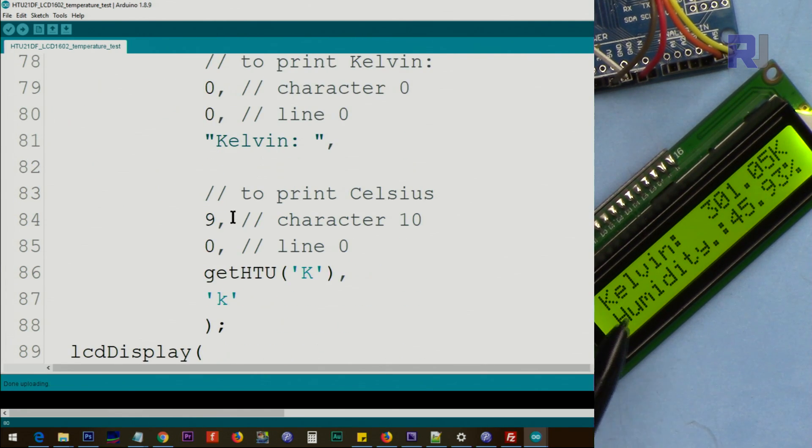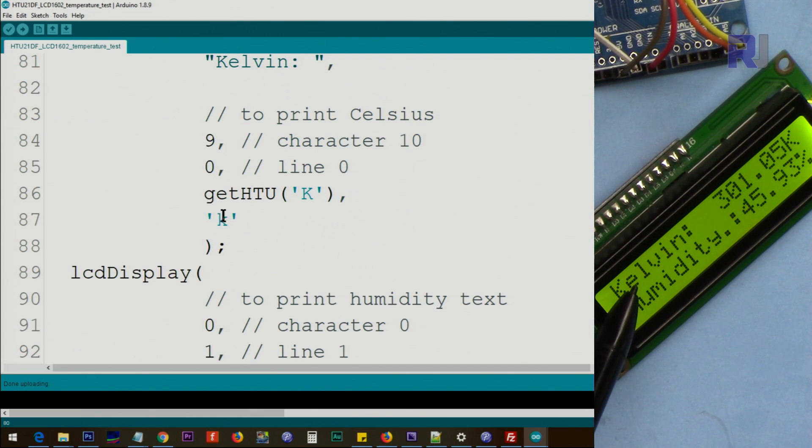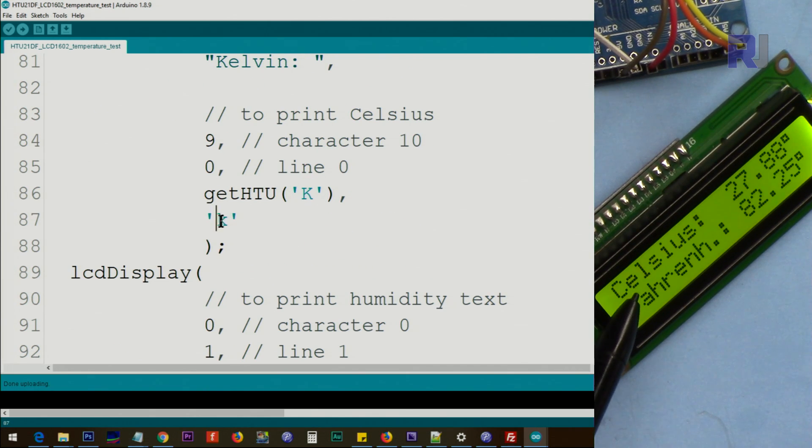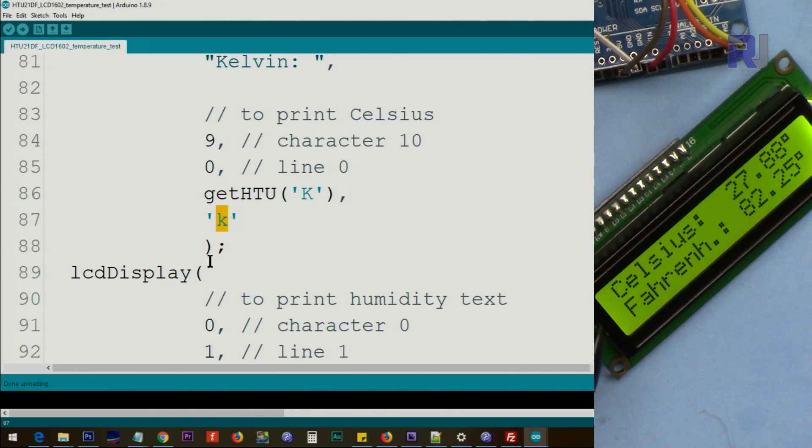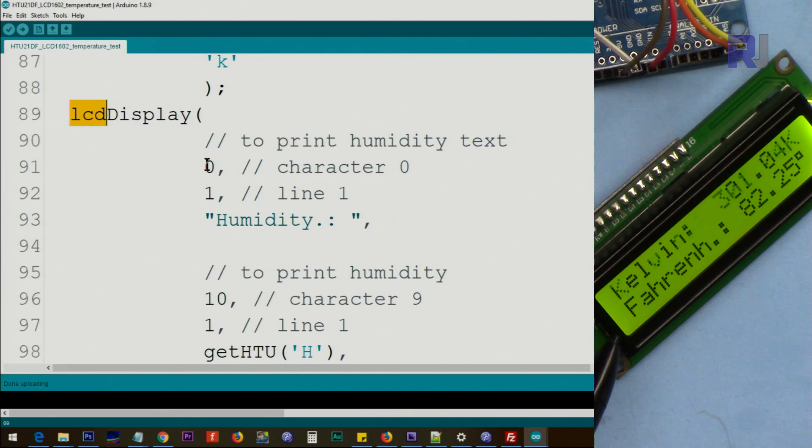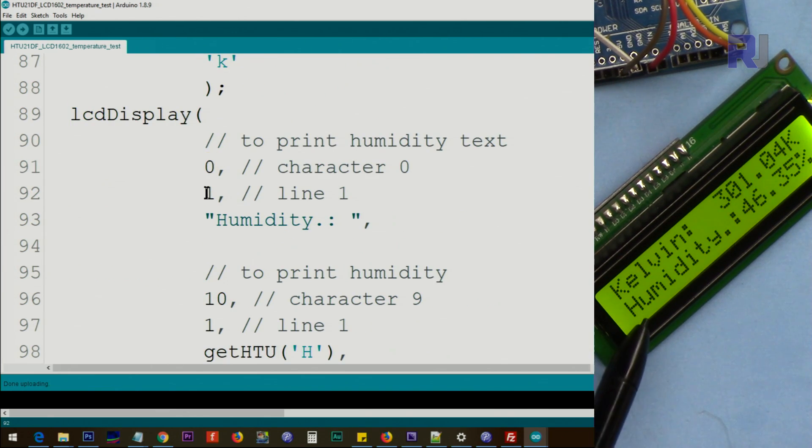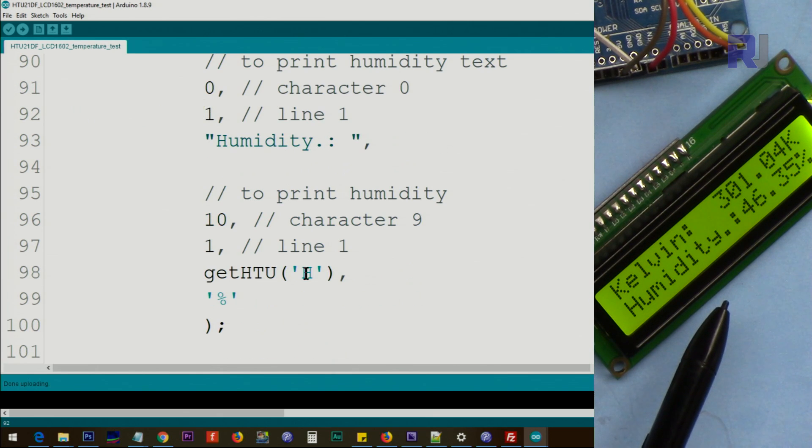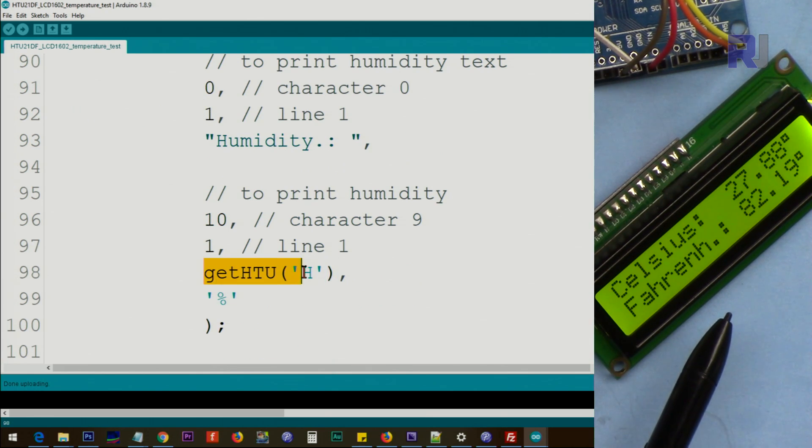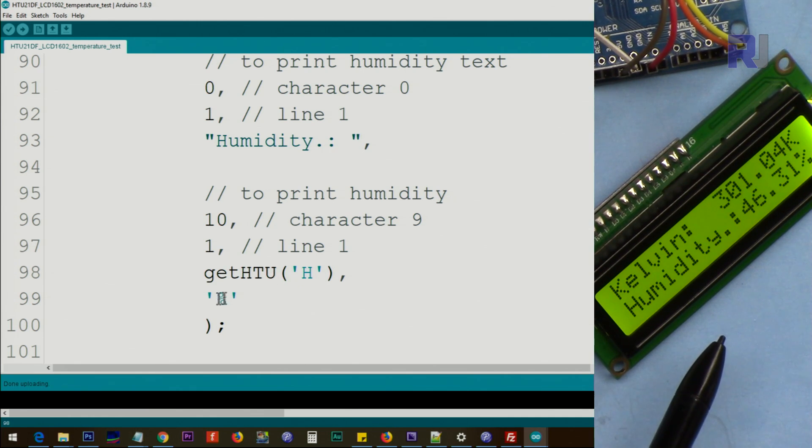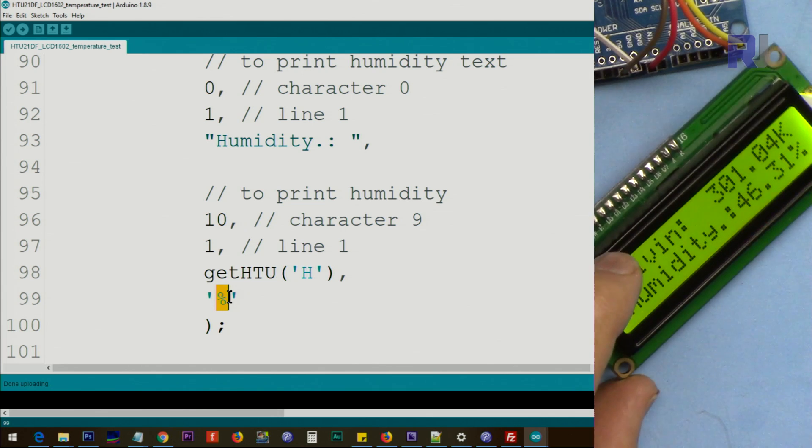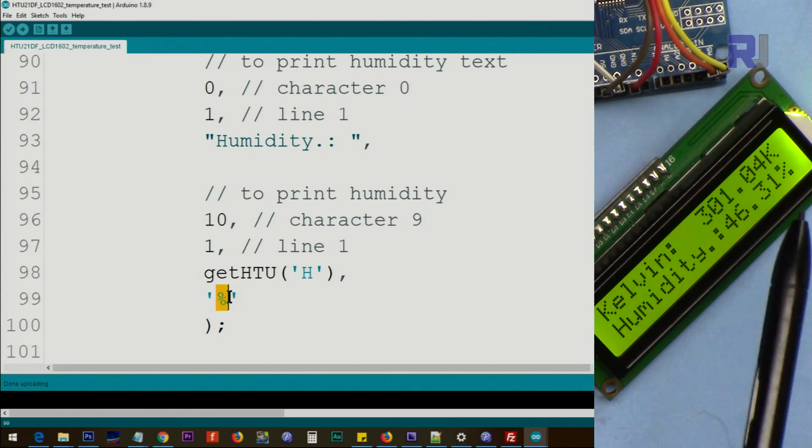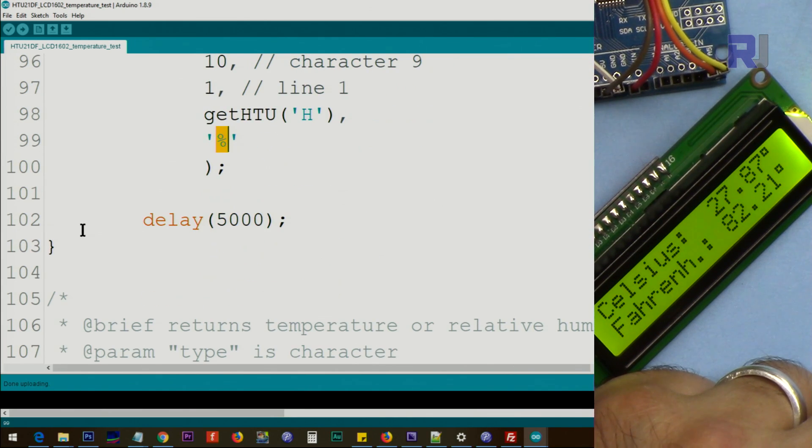And then this time we print capital, if it is Kelvin we print K. And in the next line, line zero character zero, line one, we print Humidity. We put H, getHTU with H, so you just need to put H, it will convert it to, it will give you the H. And then the percent is referring to this percent so we can print it. And we wait five seconds and the loop continuously doing the same thing.